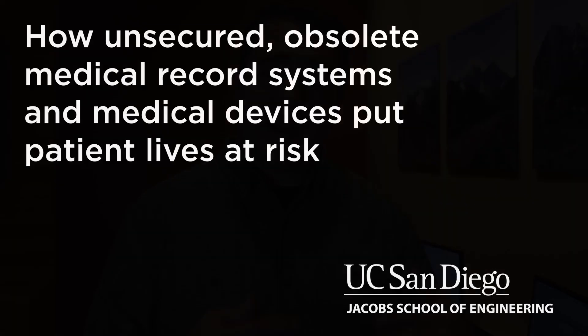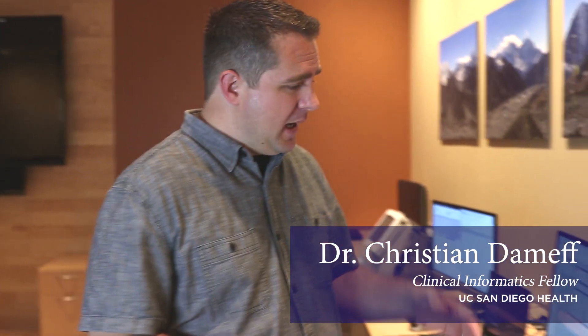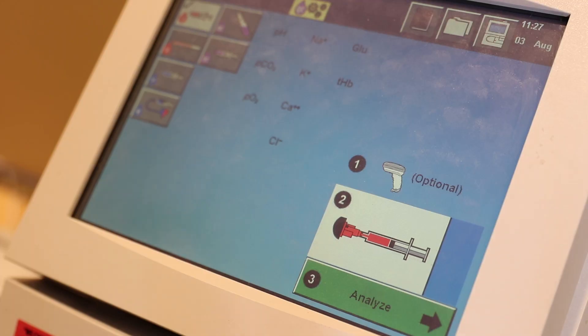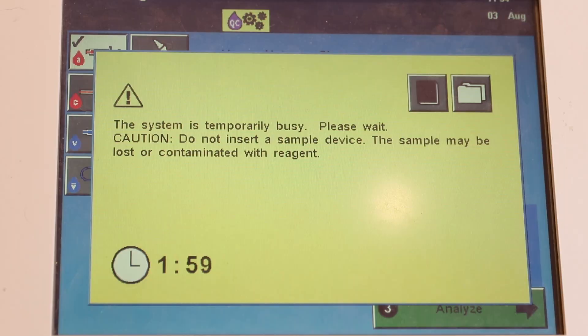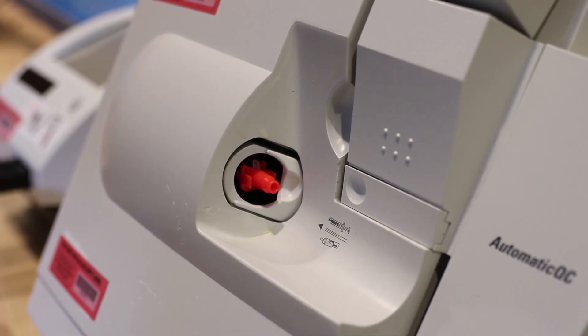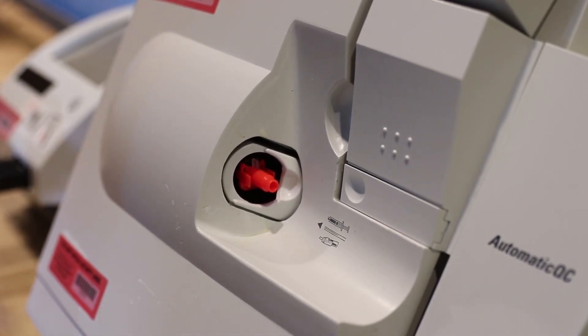First, we're going to talk about the instruments we're going to use to display this type of attack. As you can see over here, we have a blood gas machine. This takes samples of blood and looks at various characteristics for different variables that doctors care about — what are your red blood cells doing, what are your electrolytes doing, what's your sodium, what's your potassium. This device can take a small amount of blood and make results that doctors can act on.